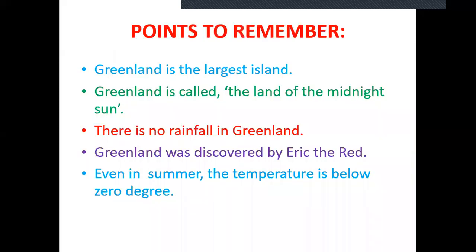Let us revise the main points to remember. Greenland is the largest island. Greenland is called the land of the midnight sun. There is no rainfall in Greenland, but there is always snowfall. Greenland was discovered by Erik the Red, who was called so because his hair and beard was red. Even in summer, the temperature is below zero degrees.